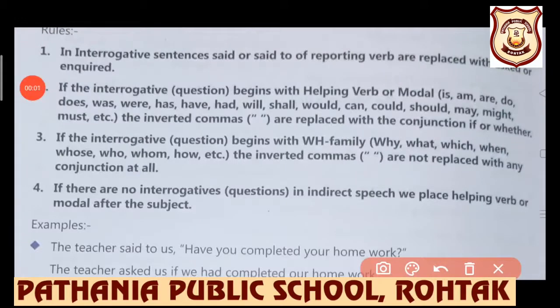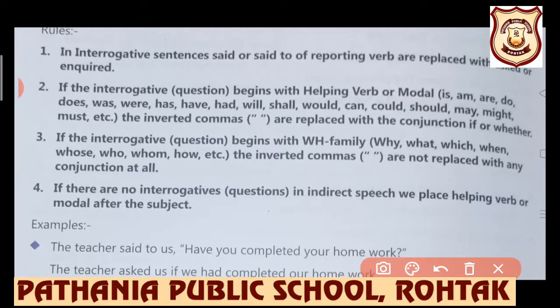So students, till now we have understood direct and indirect speech: changes in time, changes in tenses, and changes in assertive sentences. Now it's time to understand what changes will be there if an interrogative sentence is in the reported clause.